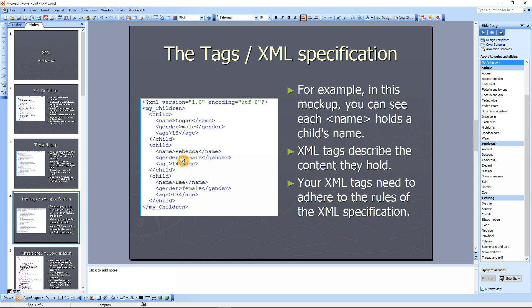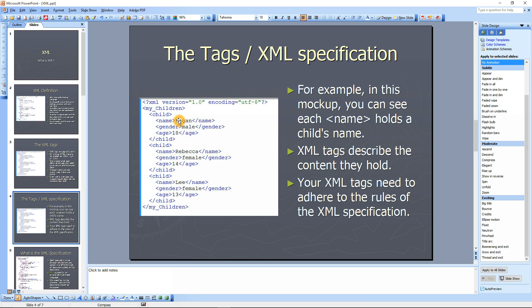The tag and XML specification. For example, in this mockup you can see each name tag holds a child's name. So child's name here is Logan, gender is female. Each tag holds the content it describes. Your XML tags need to adhere to the rules of XML specification.